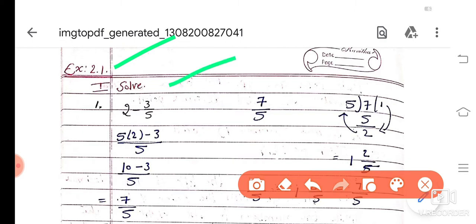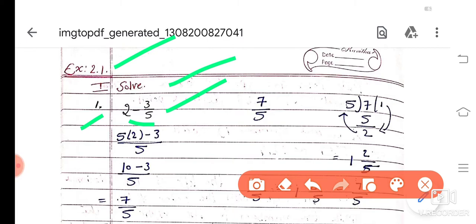First main, solve. First question is 2 minus 3 by 5. Now 2 minus 3 by 5 is here. If you simplify this, you have to multiply this denominator with this number 2. 5 into 2 minus 3, whole divided by 5. That gives 10 minus 3, whole divided by 5. 10 minus 3 is 7.